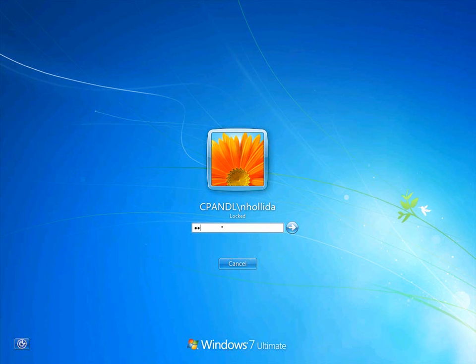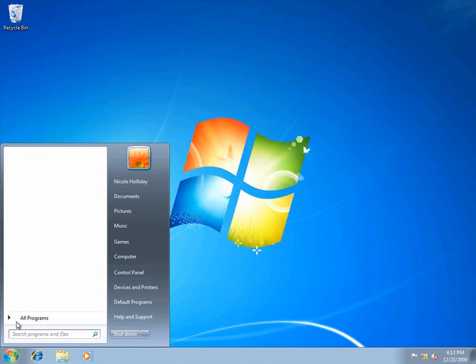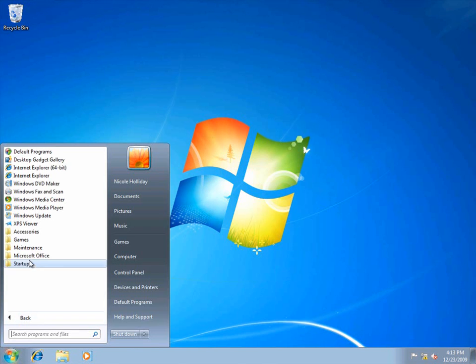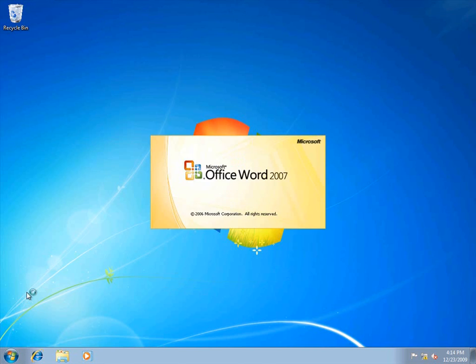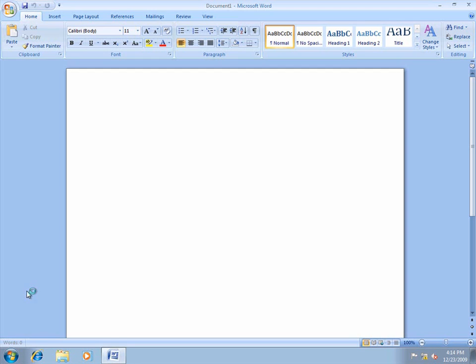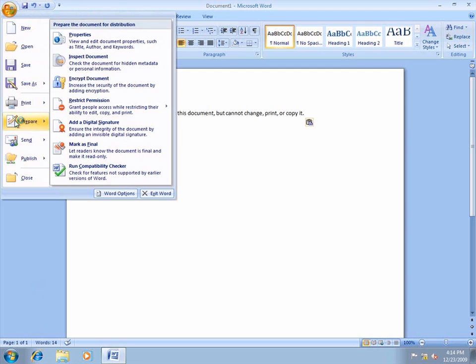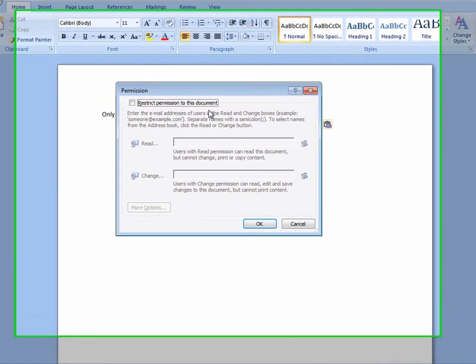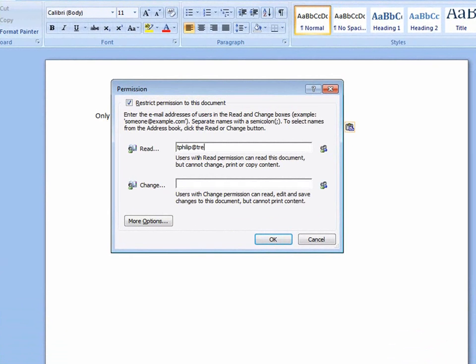Now I'll log on to the CP&L client as Nicole Holliday, a user in the CP&L domain. I'm going to open up Microsoft Word and protect a new document. I'll give read-only permissions to Terrence Phillip by typing tphillip at treyresearch.net in the Read field, and then clicking OK.